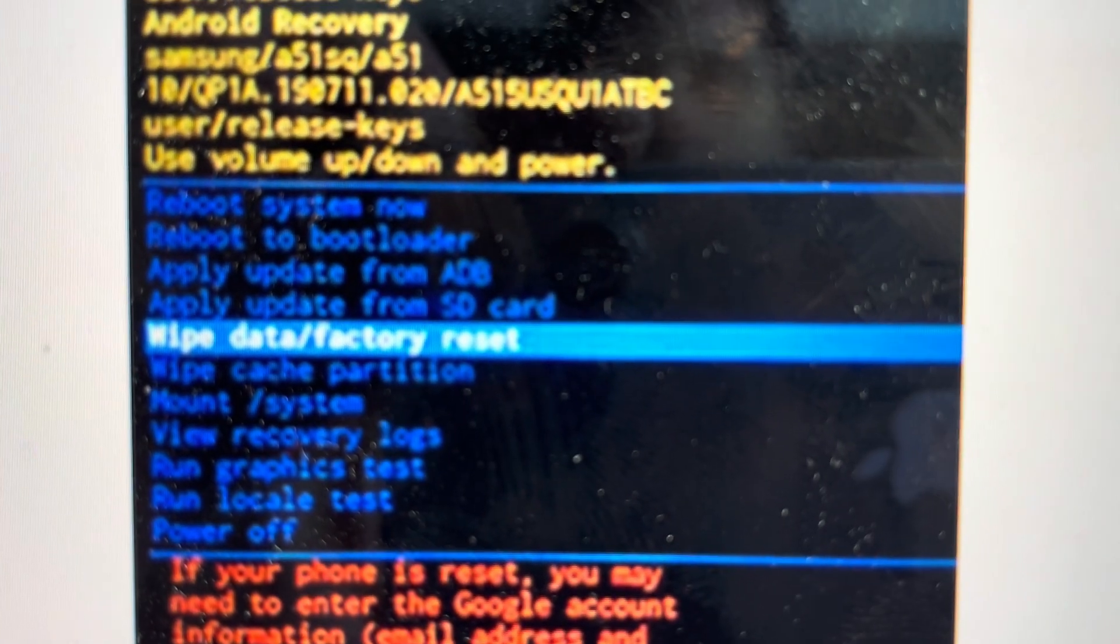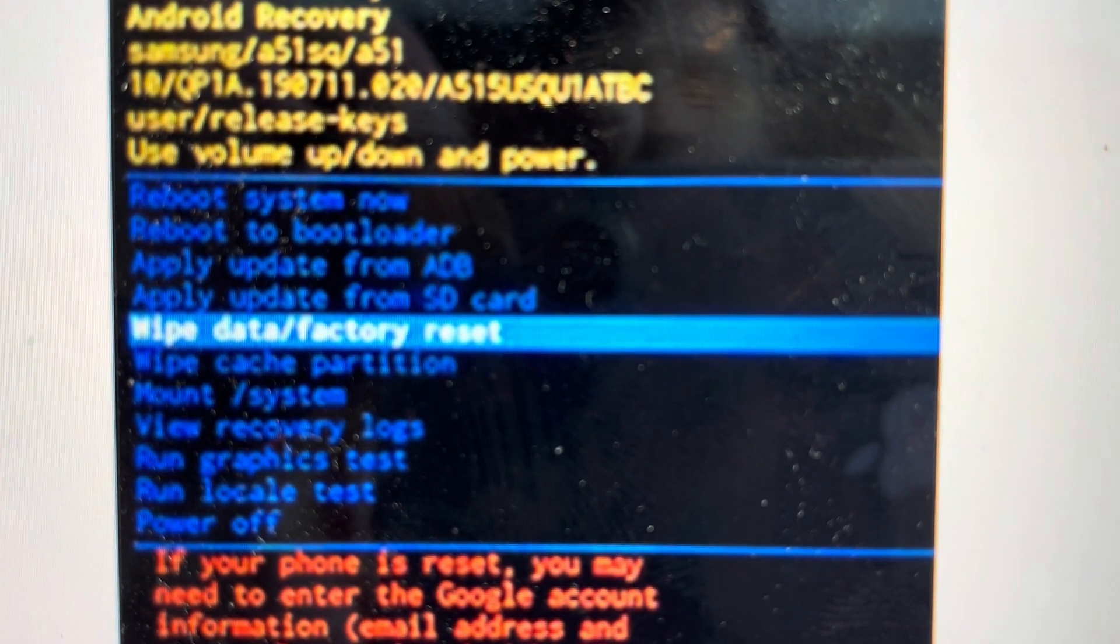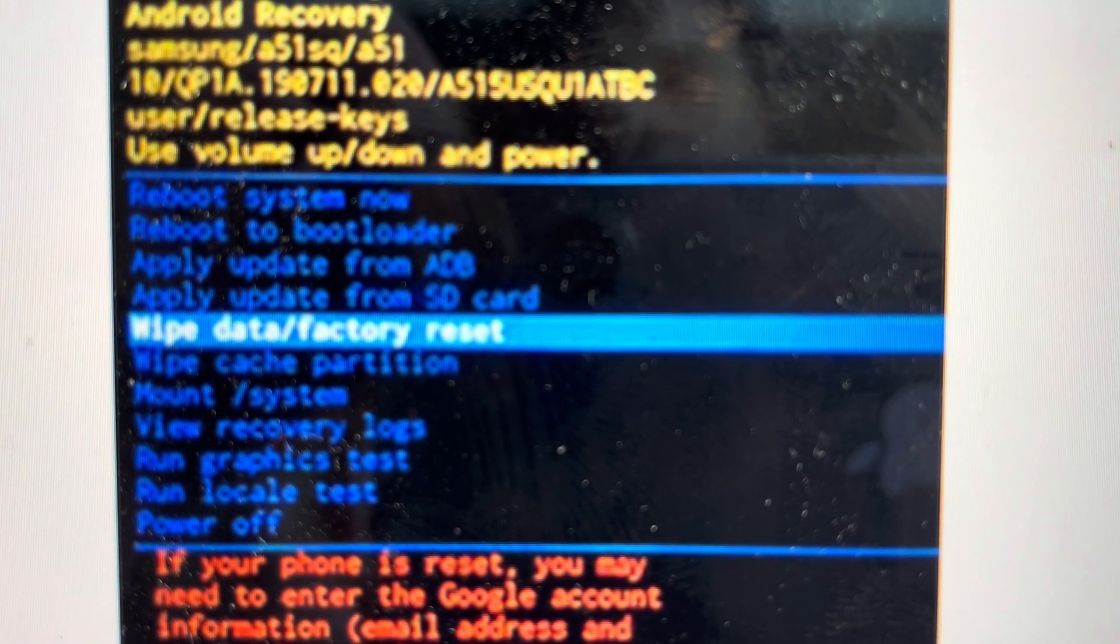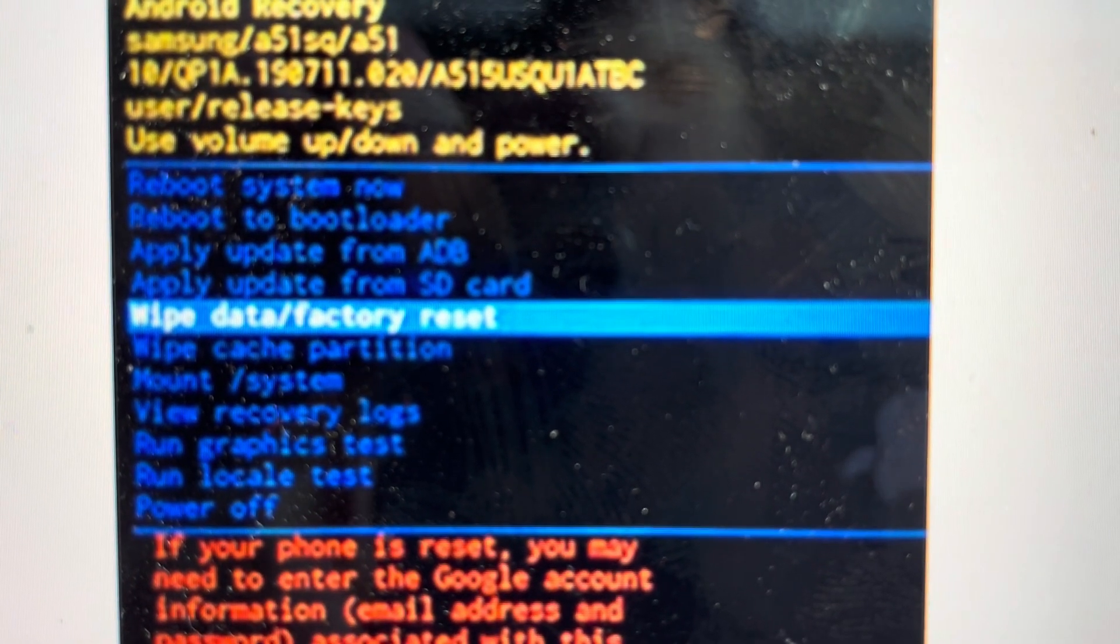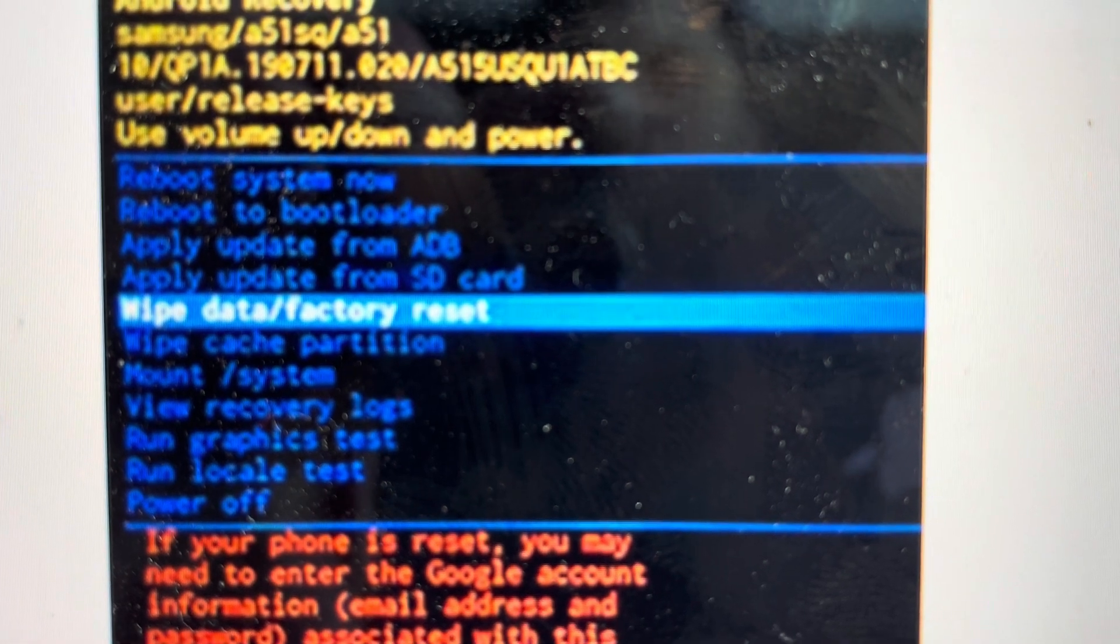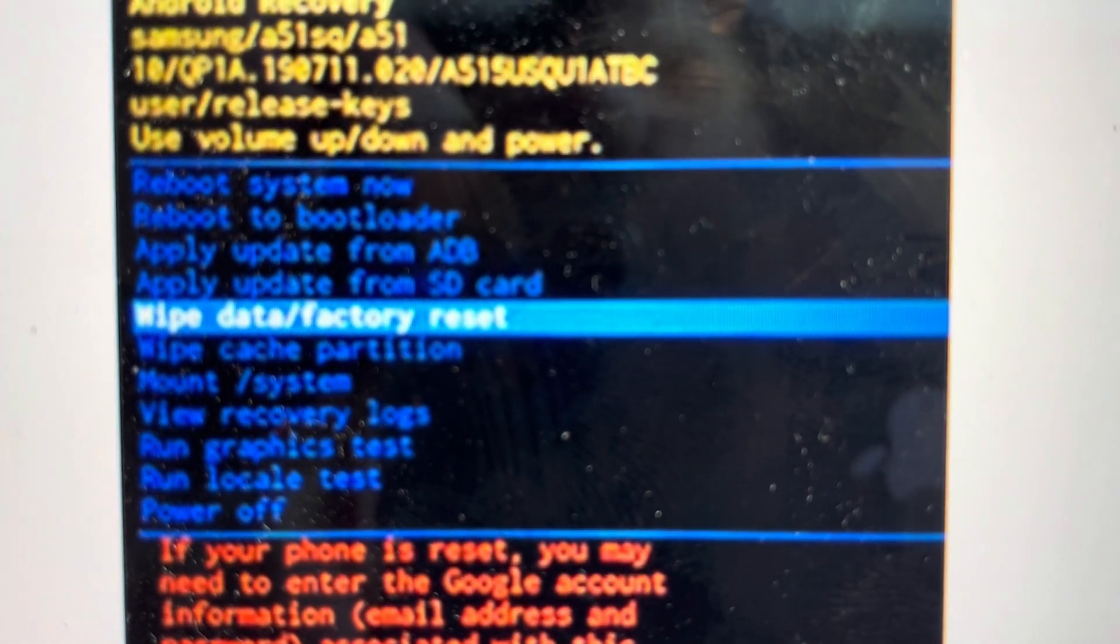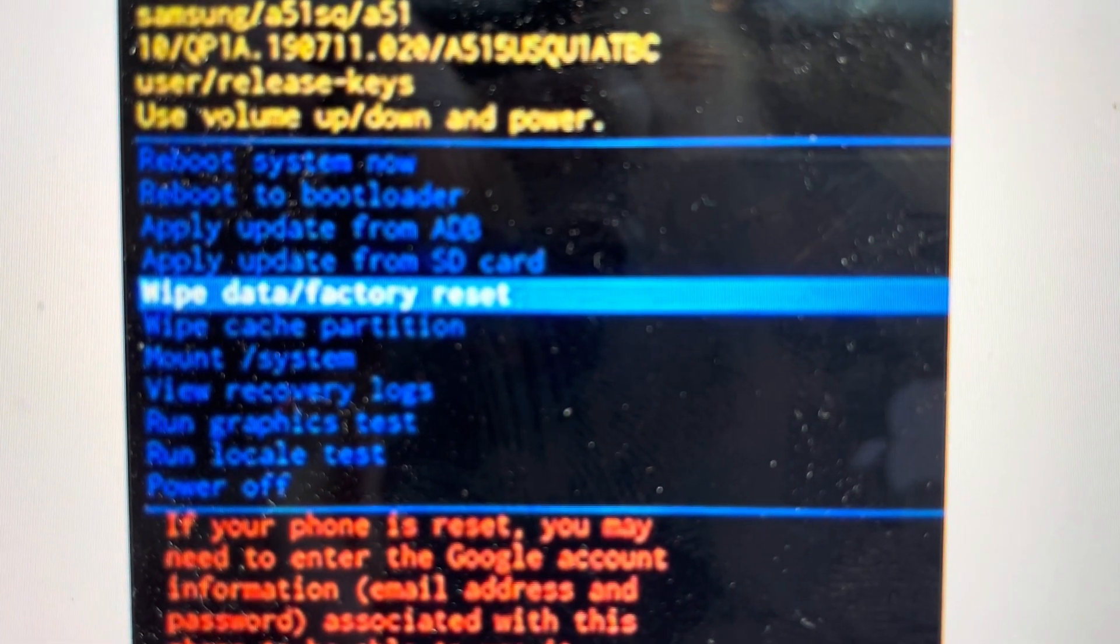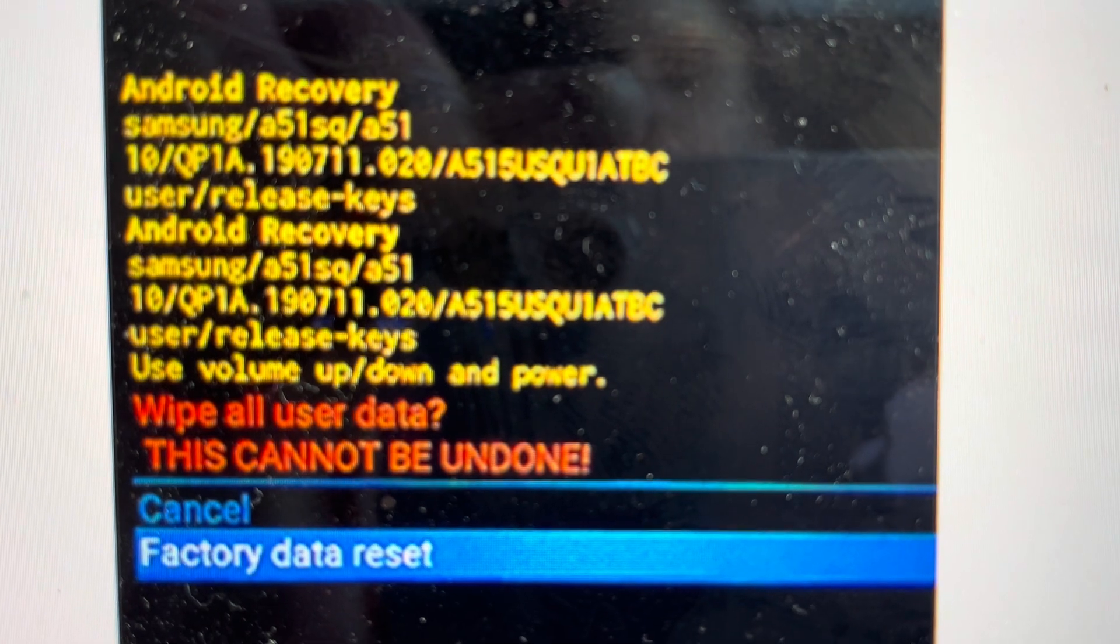Once that happens, you can let go and the tablet will boot up into recovery mode. We can use the volume up and volume down to toggle down to wipe data, factory reset, and hit the power button to select it.